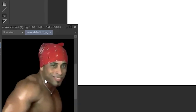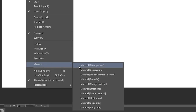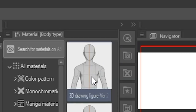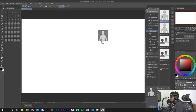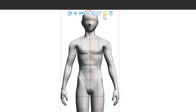Now we have a reference we can move and zoom in on. Alternatively, you can add a 3D model directly. Go to Window, then Material, then Material Body Type. To the right you'll see a bunch of different models you can drag and drop onto the canvas. Drag in a male model, drop it on the canvas, and there you have a 3D model you can pose any way you want.